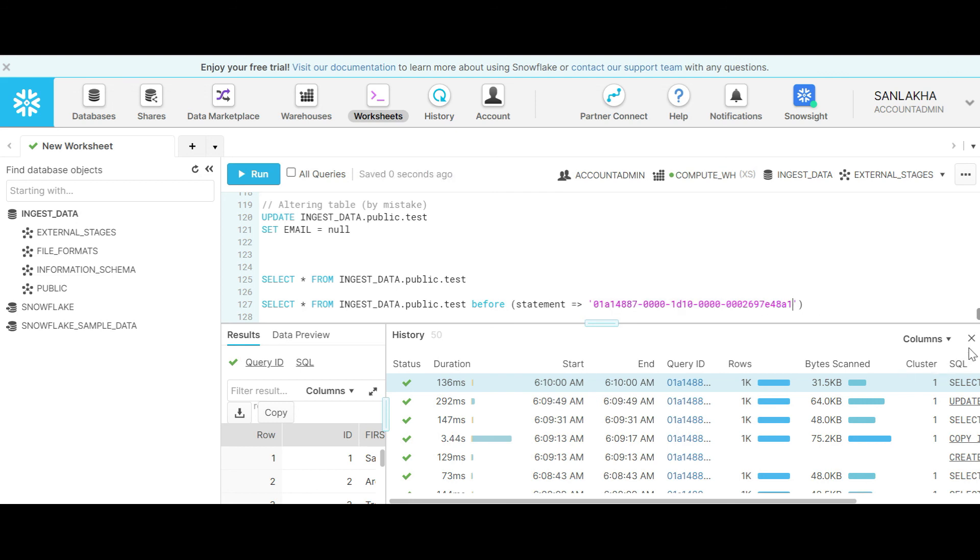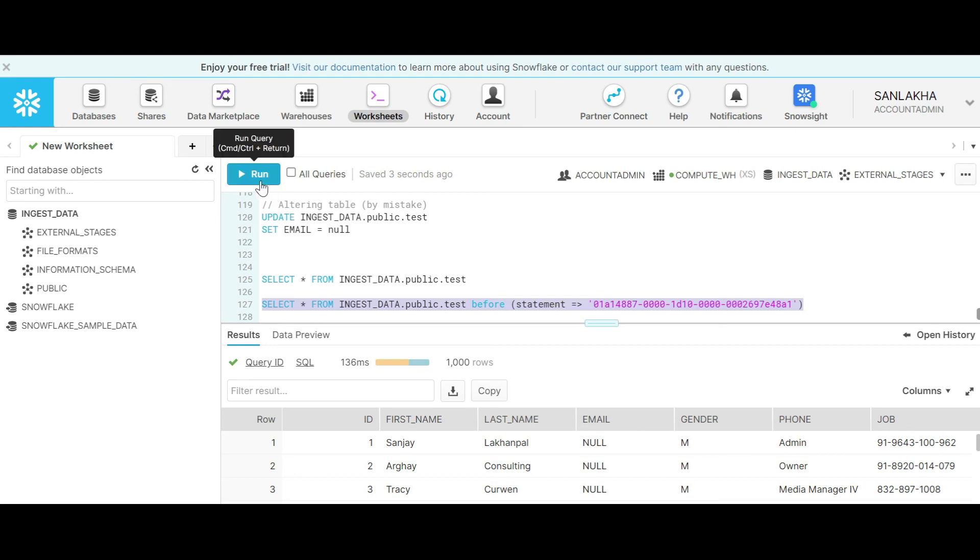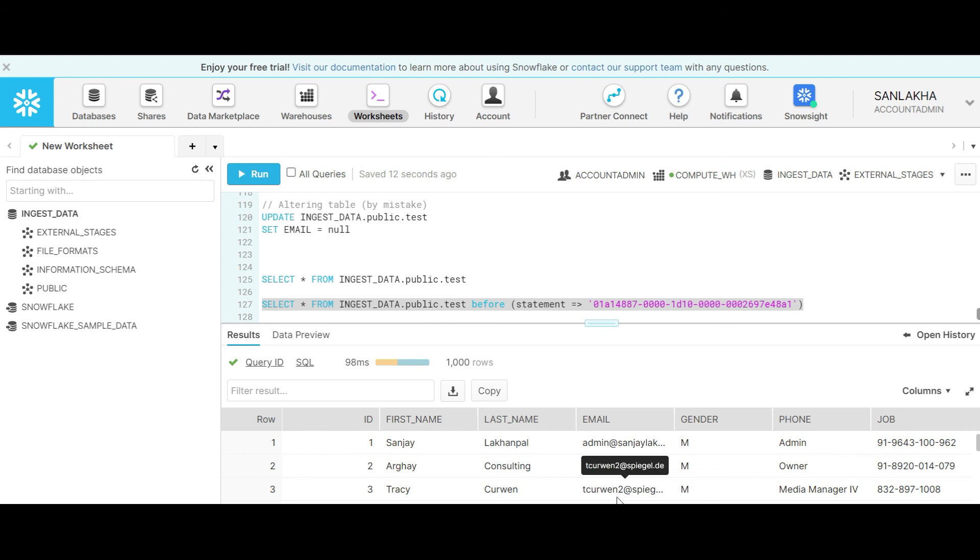Replace this query ID here. Let's close this. Now we will see what the state of data was before this statement. Now you can see that I have all the email IDs in my email attribute of the test table.